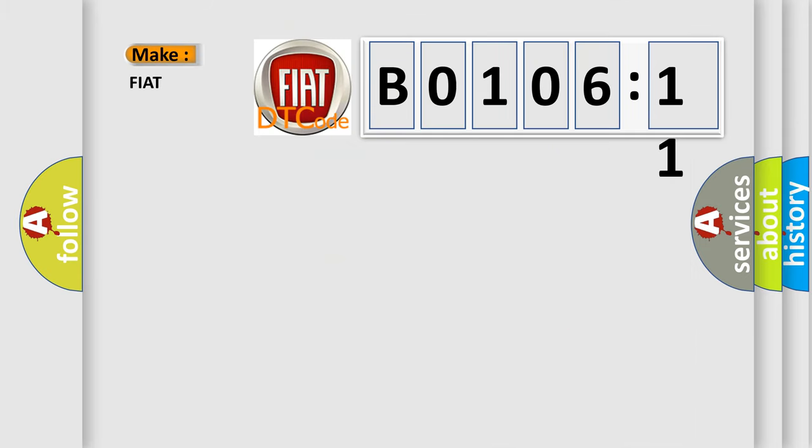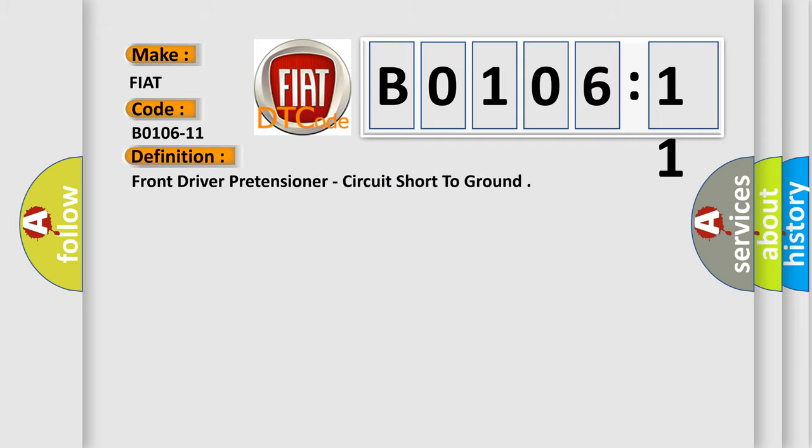So, what does the diagnostic trouble code B0106-11 interpret specifically for FIAT car manufacturers? The basic definition is: Front driver pretensioner circuit short to ground.